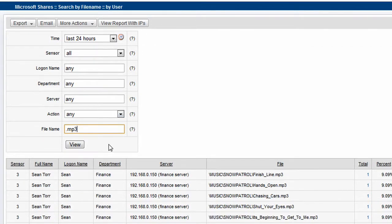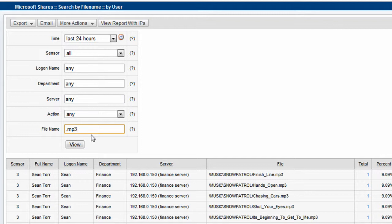As I mentioned, you can do a search for any type of files on the network, whether it be Access databases, MP3 files, any type of files on the network. You just type in the extension and run your report.